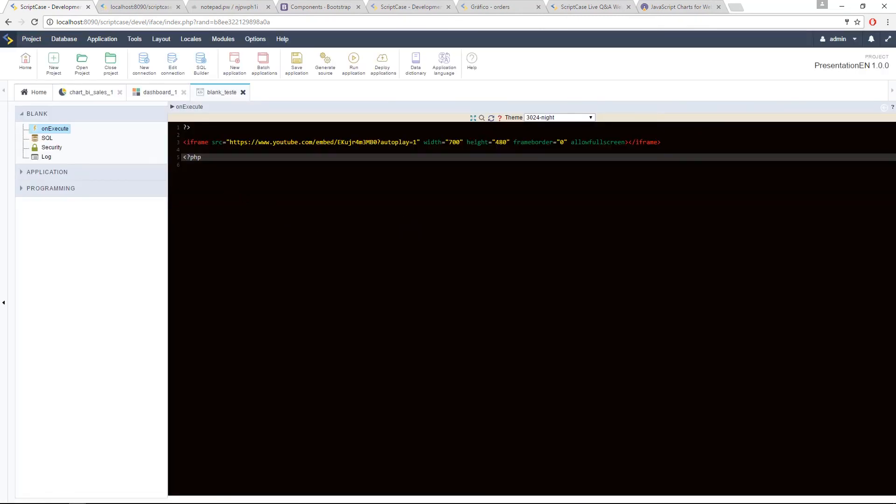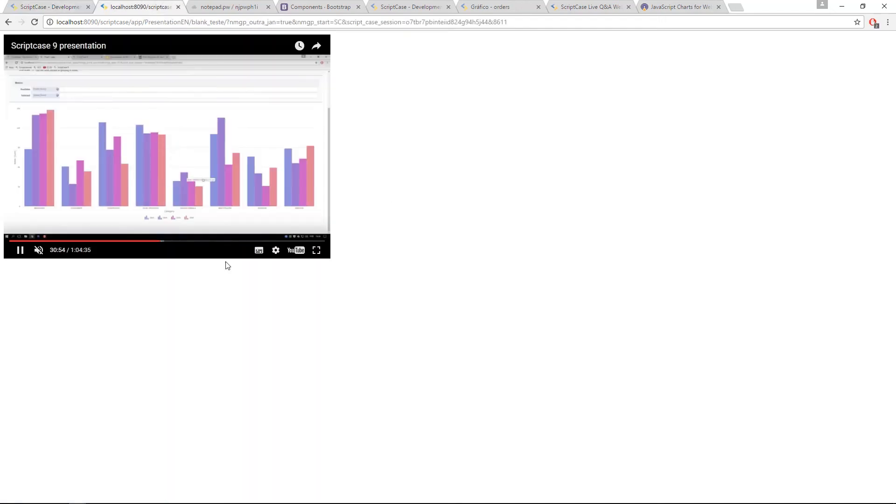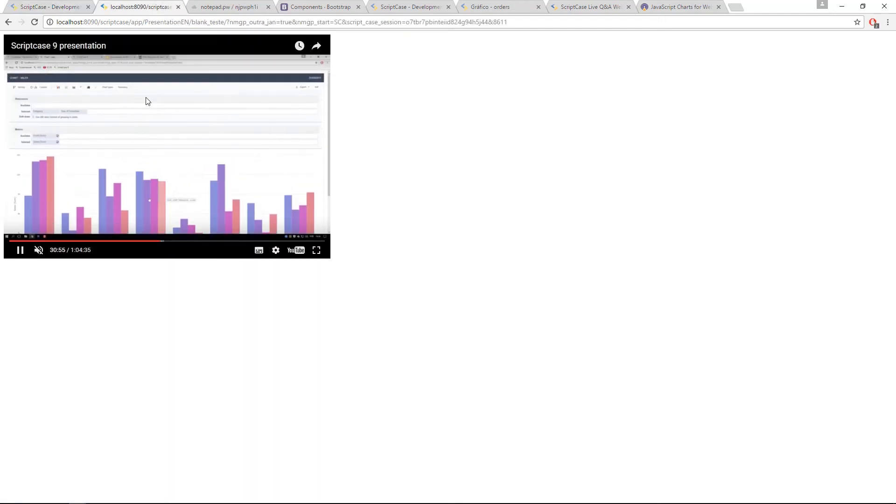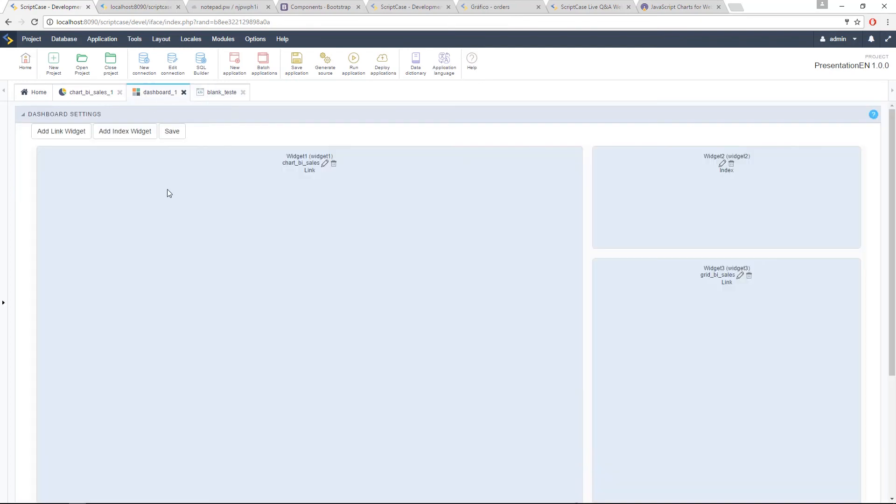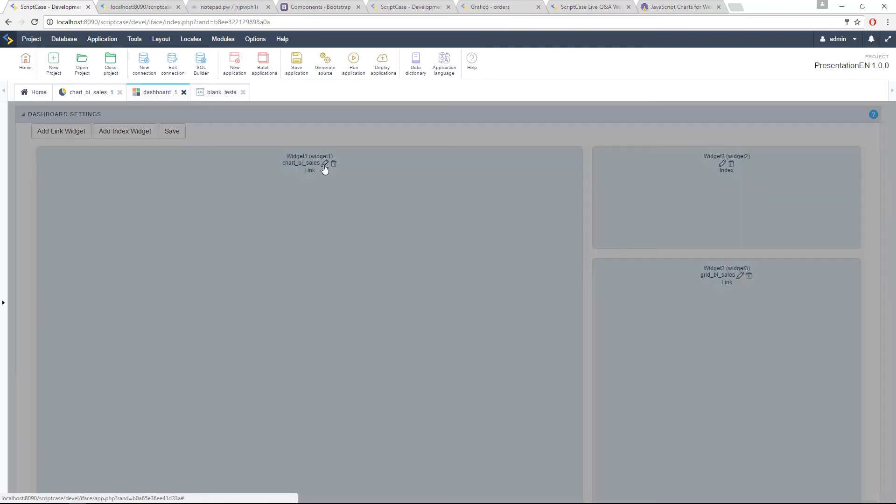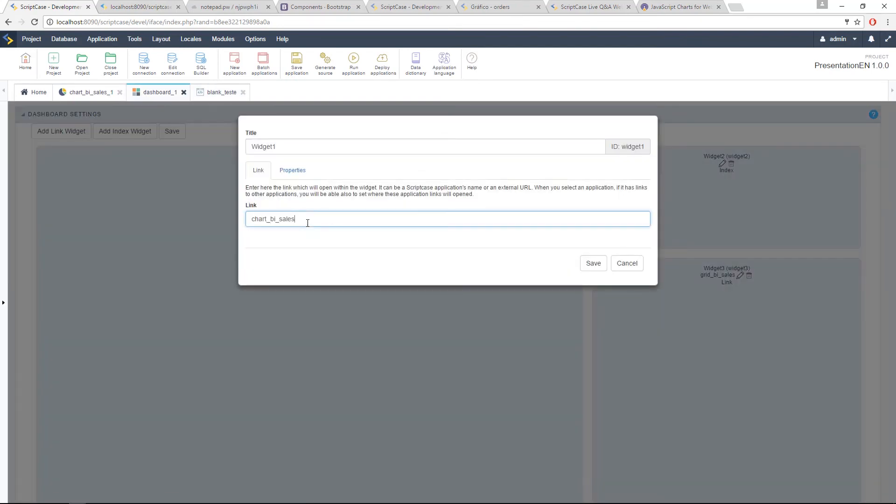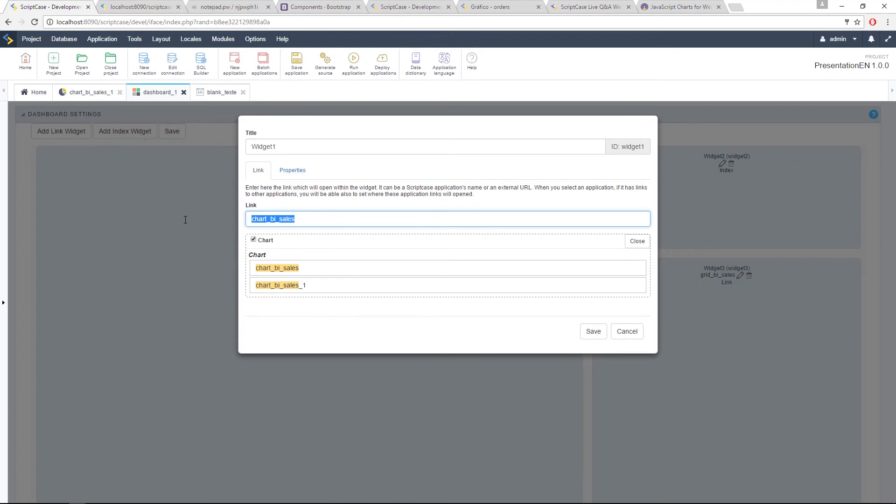You can create a blank application with something you want to bring to the dashboard or you can call an external URL. So for this case, I'm just calling this video and then I'll go to my dashboard. And for example, here, instead of the chart, we can add the blank.